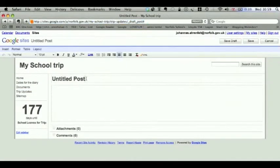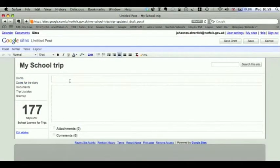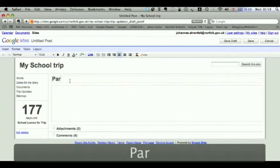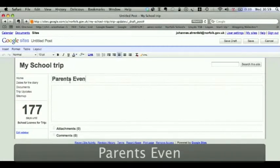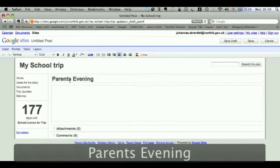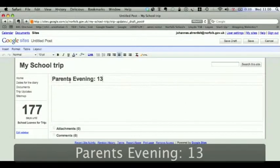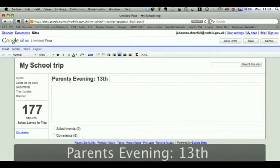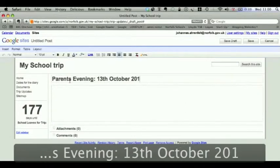So for example, there might be a date in here for the parents' evening. You could, for example, parents' evening, 13th of October 2010.